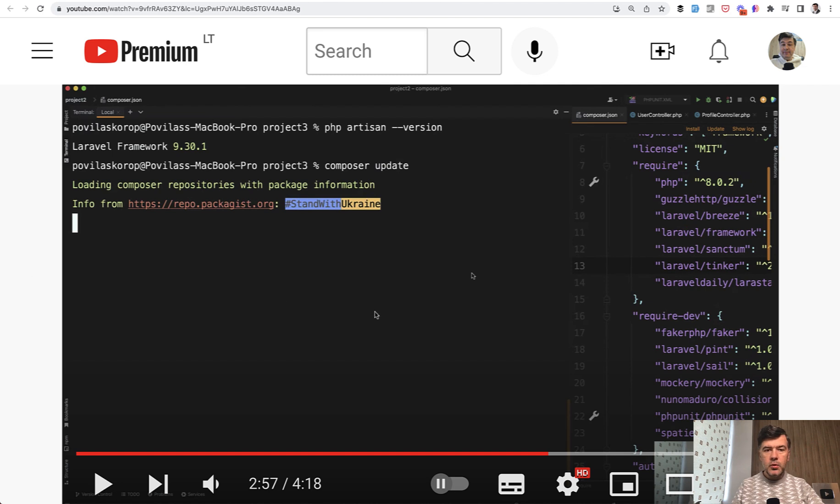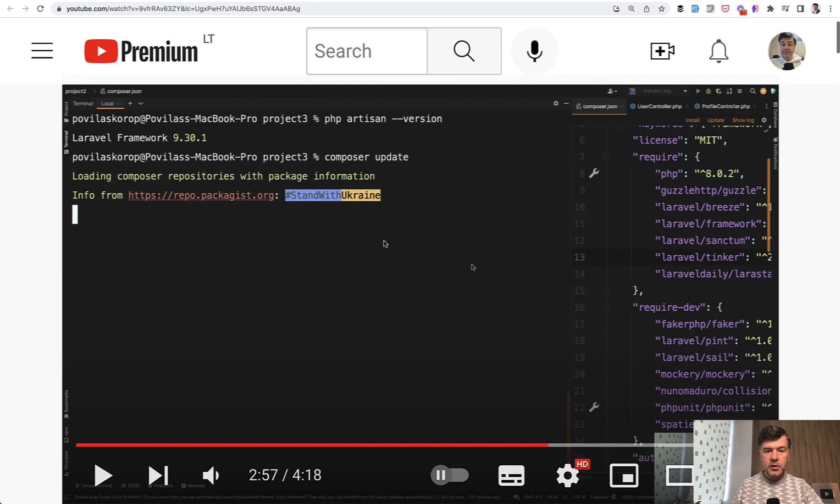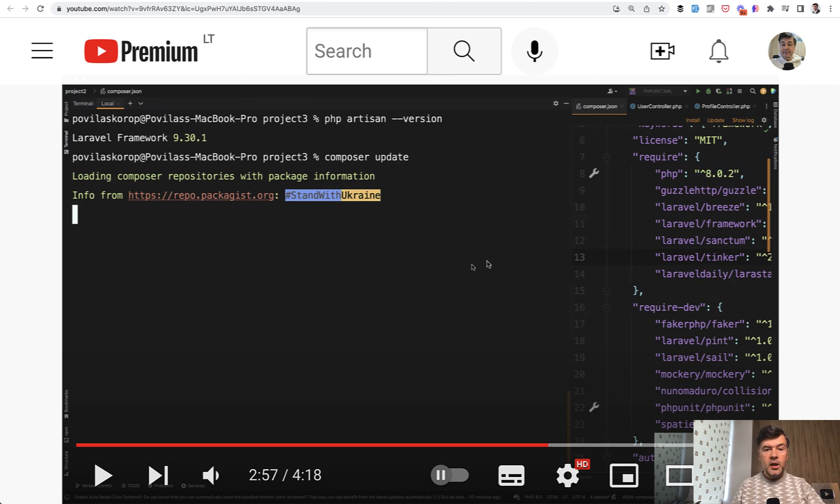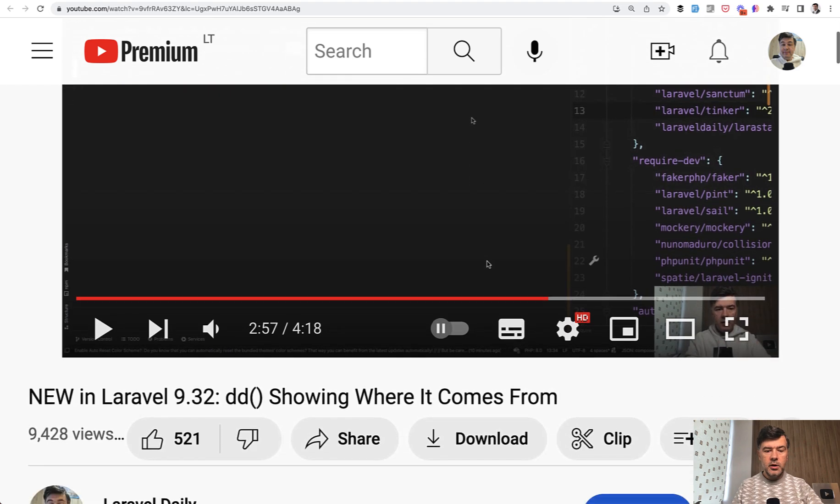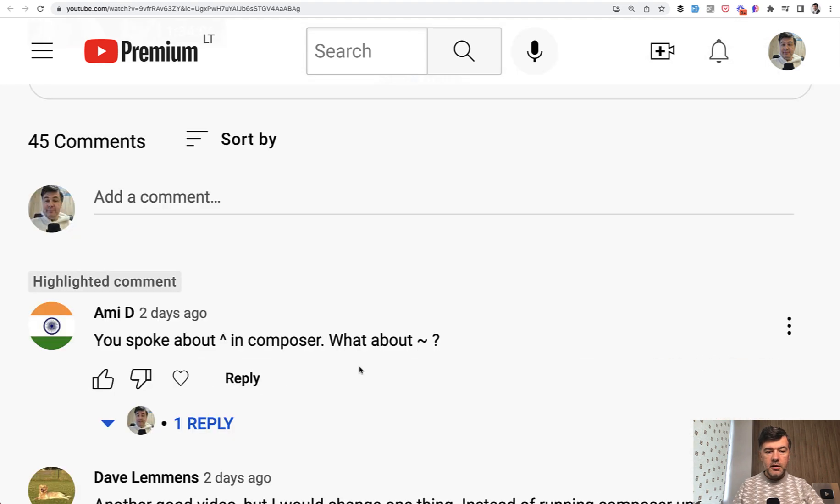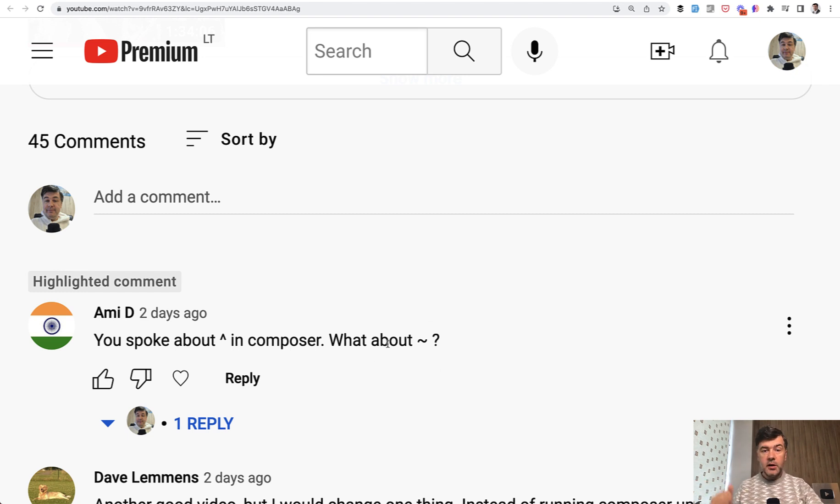In one of my previous videos I was doing Composer update and in Composer.json you see a caret sign here and for other packages as well, and one of you had a question below this video. The question is this: you spoke about this sign in Composer, what about that sign and also there's asterisk. Another way of writing kind of the same thing, but is it the same?